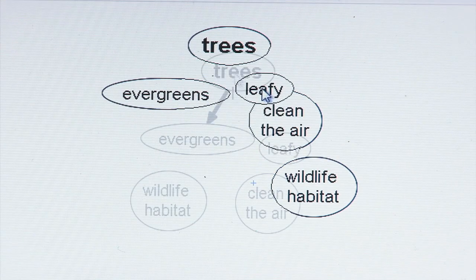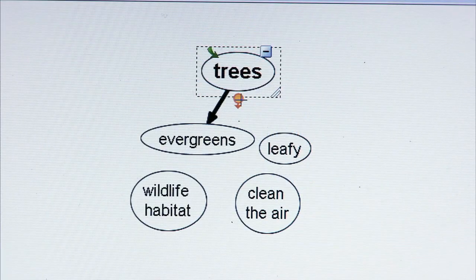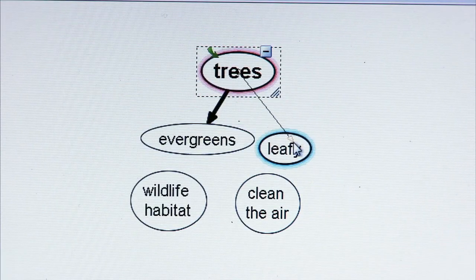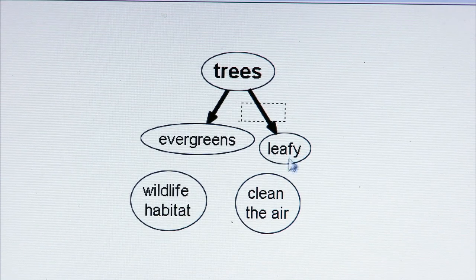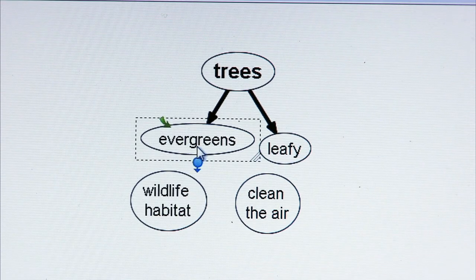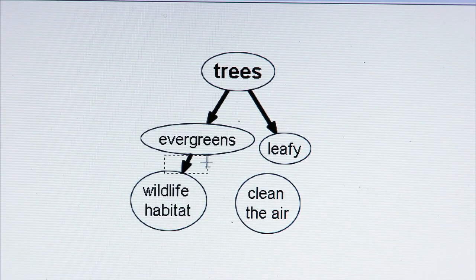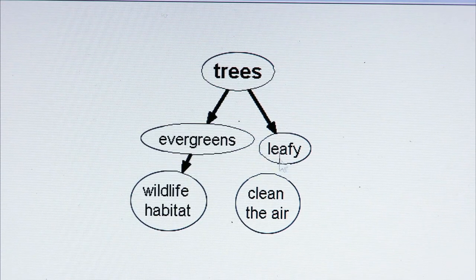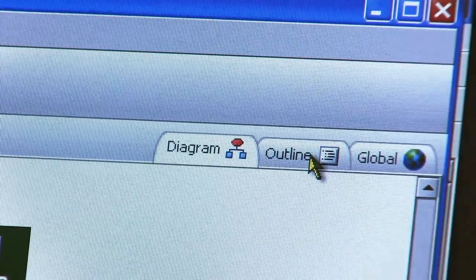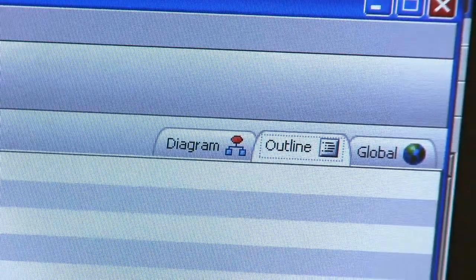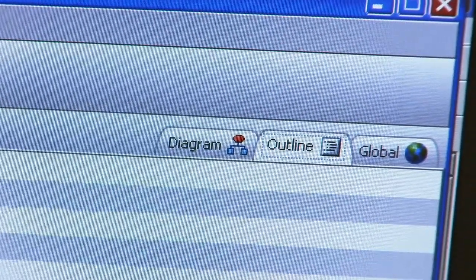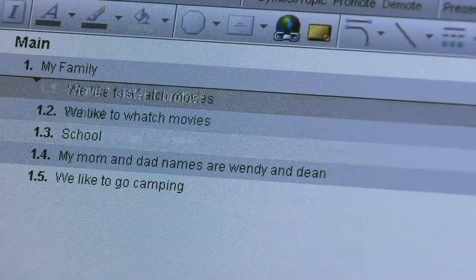That was easy! To finish the map, I add arrows between the ideas to show how they relate to each other. I can then write the assignment using the map directly, or can transform it into an outline first. The more advanced software programs can do this quickly.